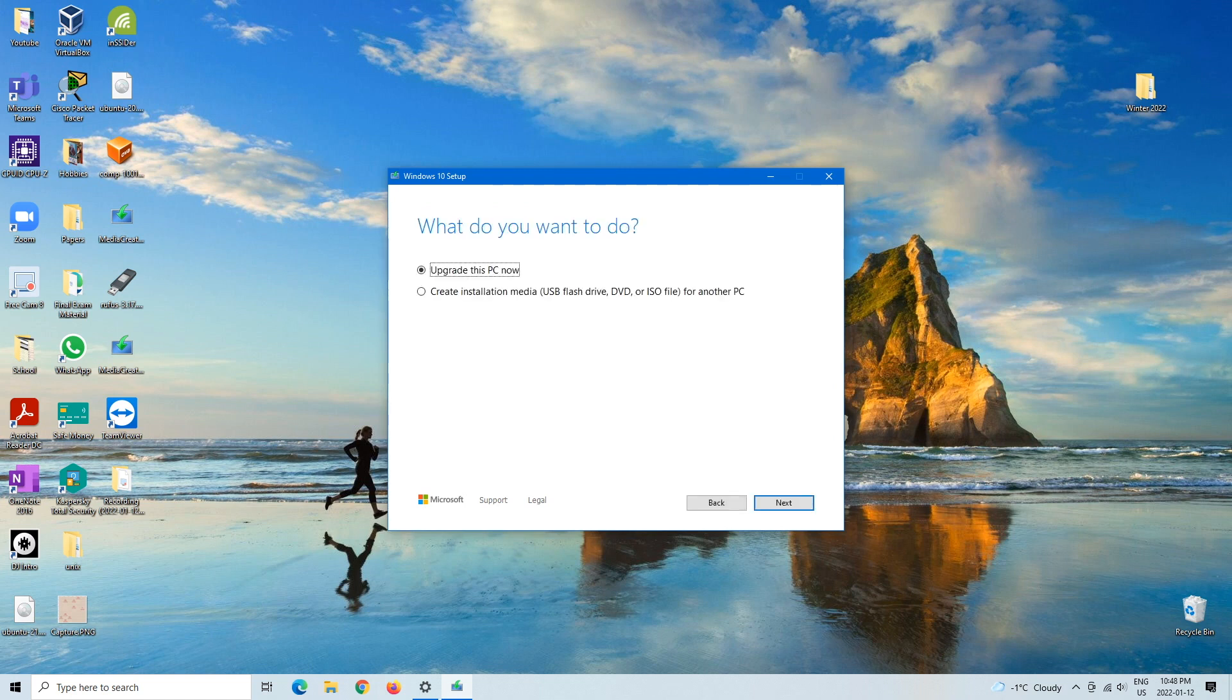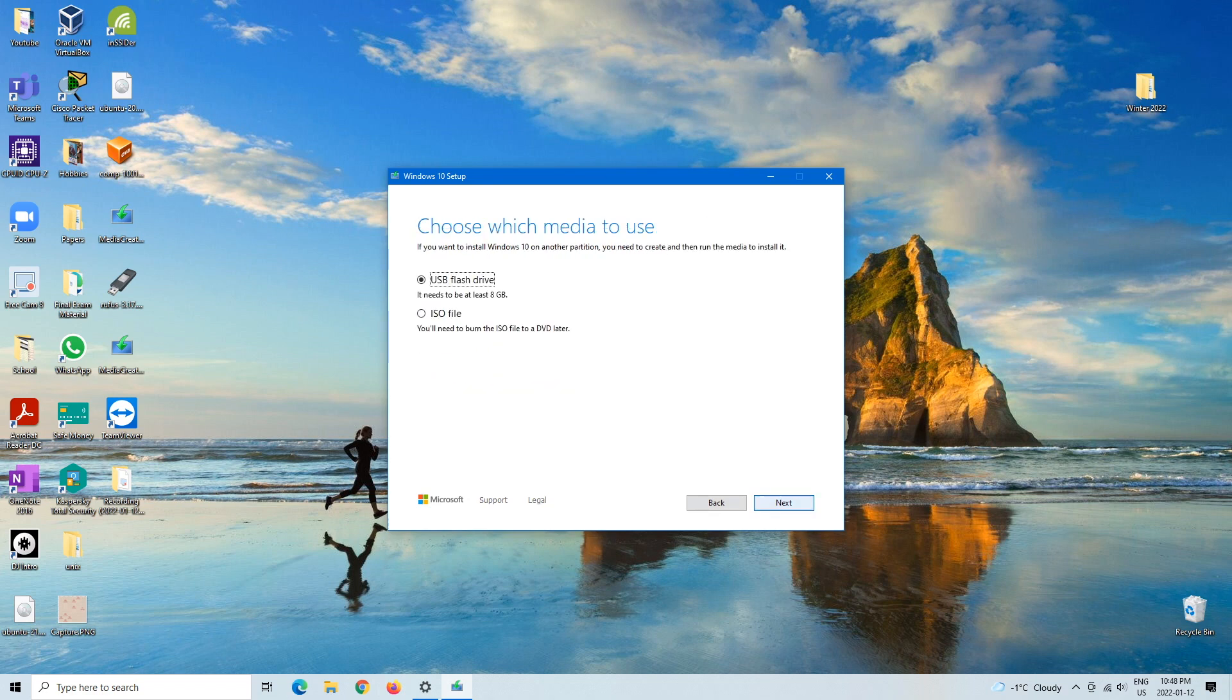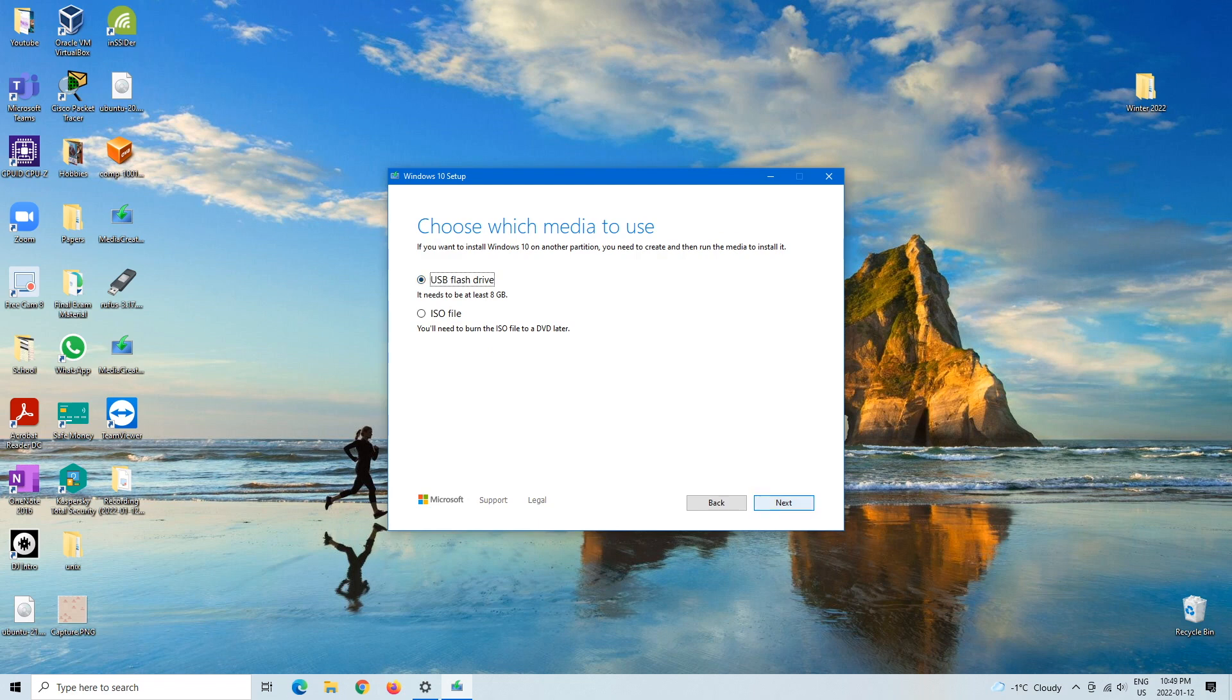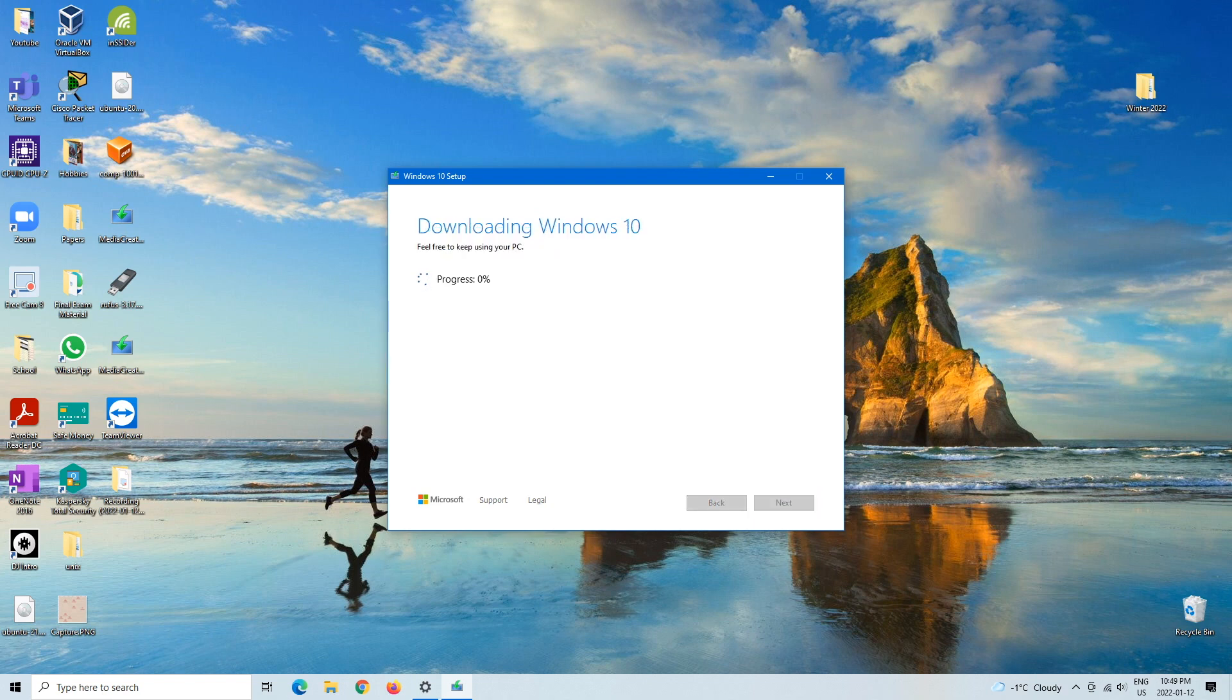Then you would create installation media and then you would just do recommended for this computer. Here you would click on or leave it as USB flash drive, and then here's the list. This is the one that I just put in. You would hit next and then the installation would start downloading it like this.